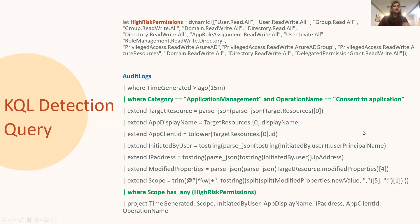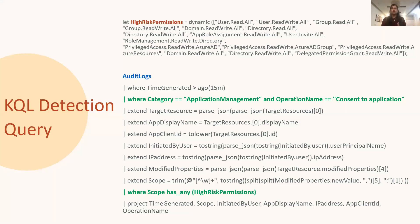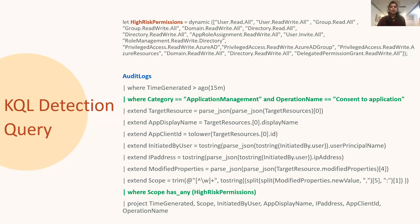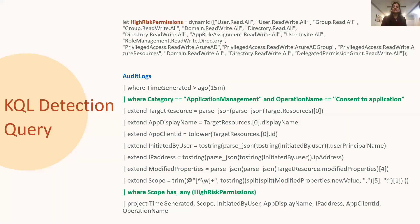So we then check for the event type Consent to Application. So this event type is generated whenever a user grants permission to an application. And the next few steps in the detection query, they extract some important fields like application name, application ID, username, and the IP address who granted permission to the application. And all of these fields are very important for the security analyst or the incident responders when they are investigating the alert. But the main condition here which is checked in this detection query is to look for the value in the scope field. So the scope field contains the permission name. And if that permission name matches with what we have defined in our list for the high-risk permission, this detection query will show the results for that.